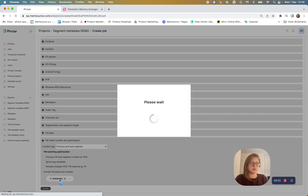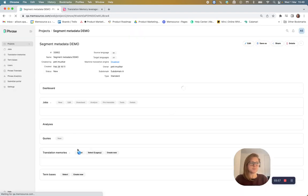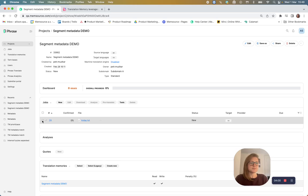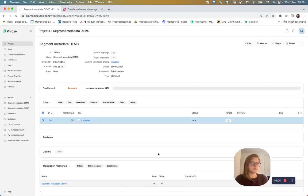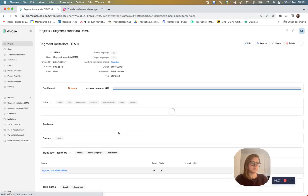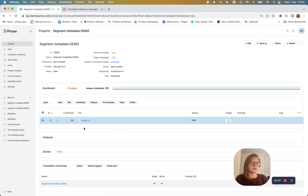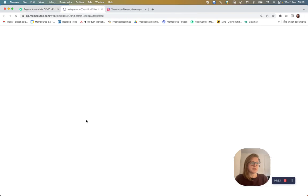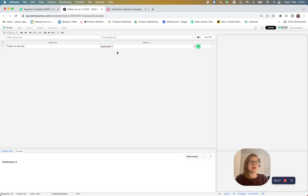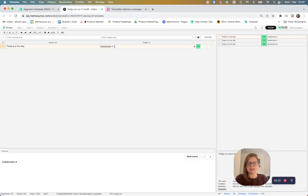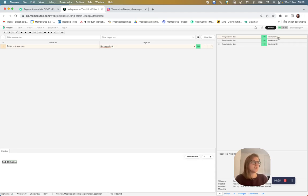So I will create the job. And I will also pre-translate it like I did before. Let's see. Now we have the correct translation. Subdomain A has been automatically inserted in the pre-translation step, and it's also the top choice in the cat pane.